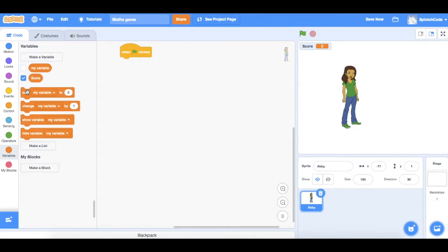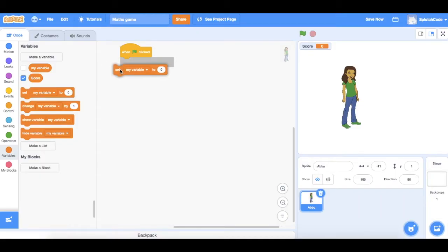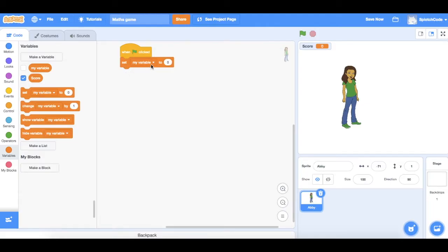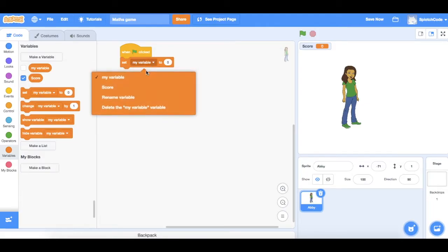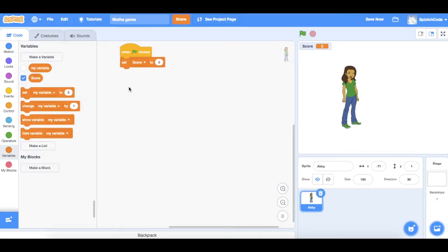What we will do to start the game is make sure that score is set to zero. So we grab the 'set my variable to zero' block and change that to score. So when the green flag is clicked, it sets the score to zero — that's how the game will start.